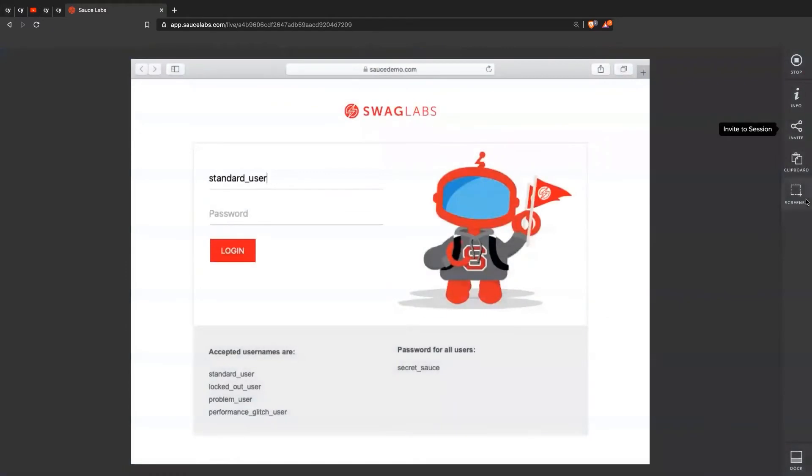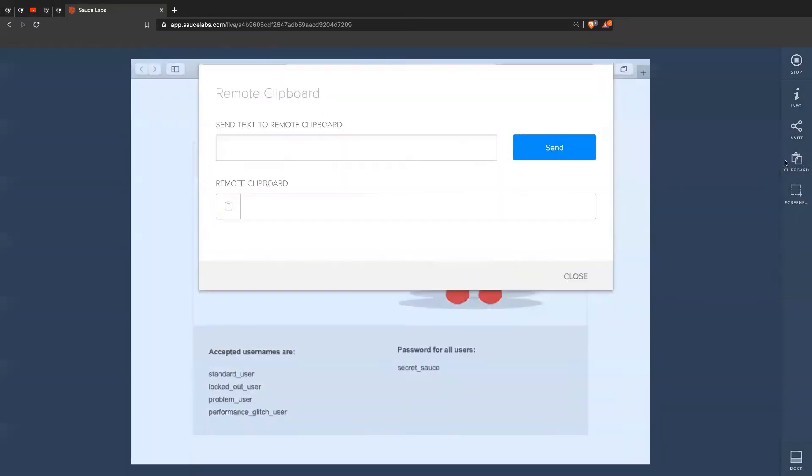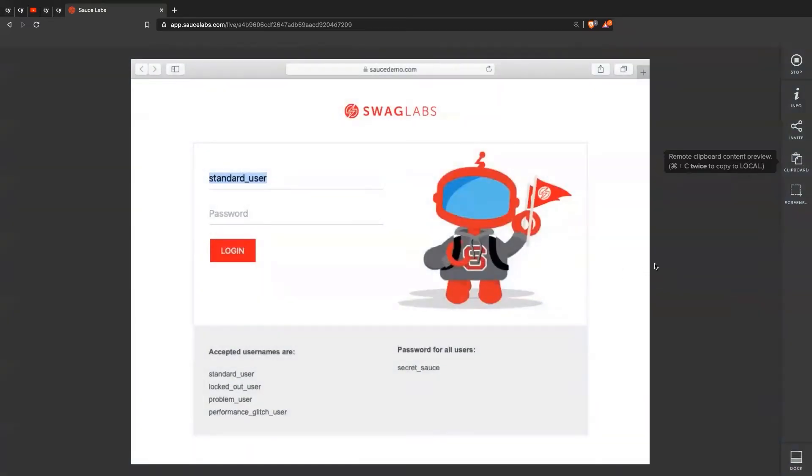And then you can do stuff like taking screenshots. And then if you need to copy any information from here, you can just highlight, copy it, and then send it over to you on your machine.